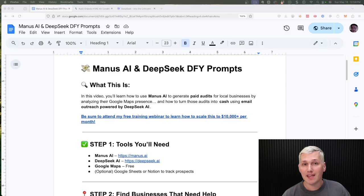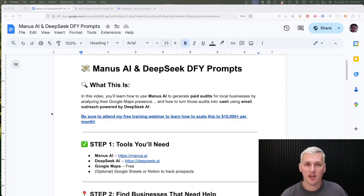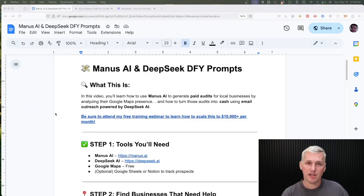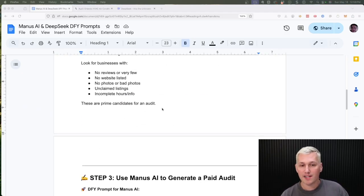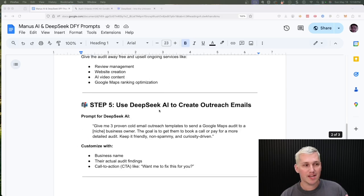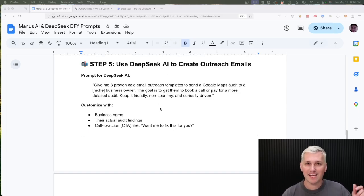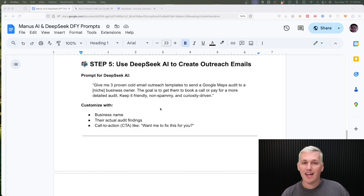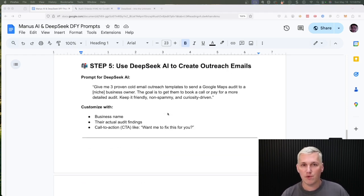Alright guys, I'm gonna be giving you access to some done-for-you prompts that I'm gonna be using today in this video. They work with Manus, ChatGPT, and DeepSeek. Specifically in this video we'll use Manus and DeepSeek. If you want these prompts, I put together a full Google Doc. All you need to do is comment yes on this video, make sure you're subscribed and hit the like button. I will reply and send over the free Google Doc so you can follow along.